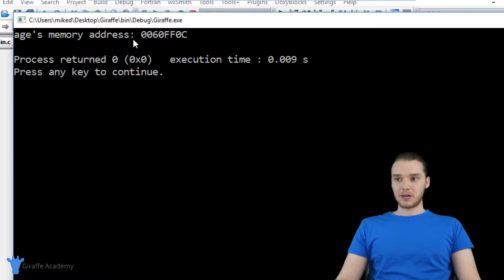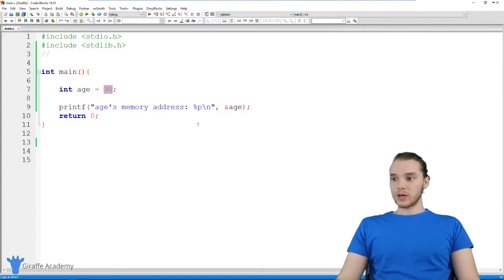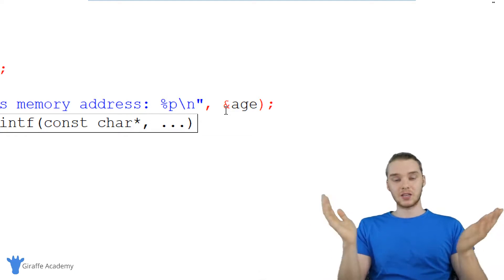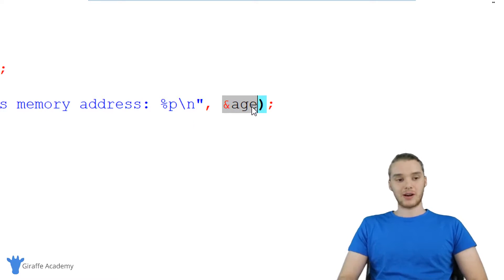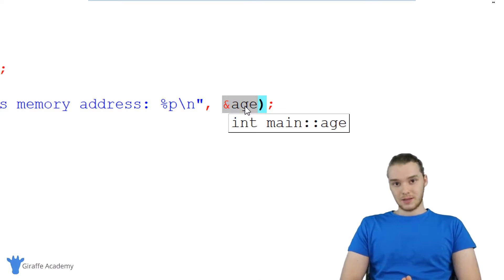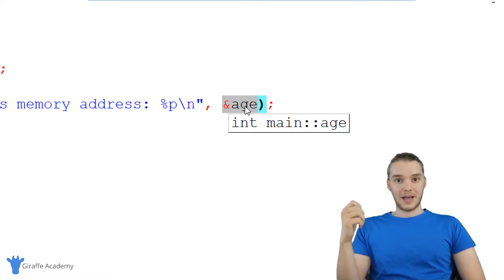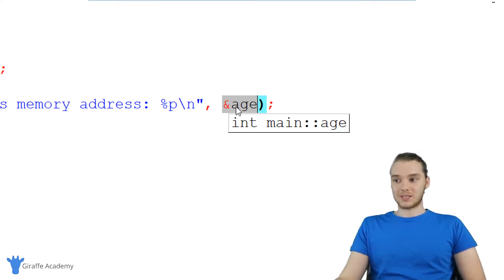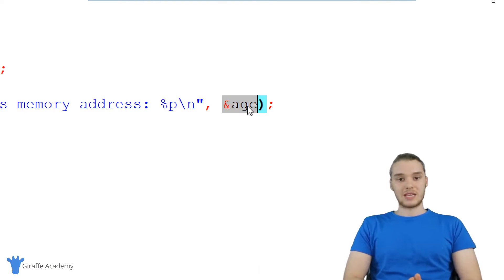If I run this program, you can see over here it says age's memory address, and it's this hexadecimal number. This is the physical memory address of the age variable. Remember, I told you pointers are memory addresses — that's what they are. It's a type of data. When I use this ampersand and type out the name of a variable, this is giving me the memory address. So really, this is a pointer — this is a type of data in our program that is a memory address, just like an integer is a whole number.